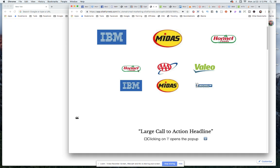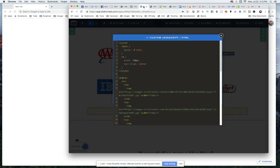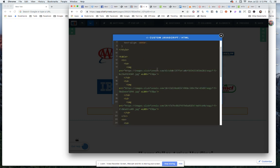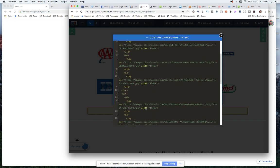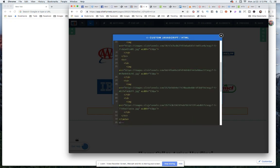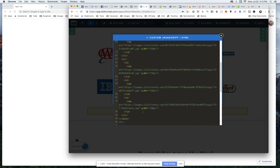Now, again, we still have an issue that all of these images are all different sizes and different shapes and everything else. So you want, again, try to make your images as close to the same size as possible when you are doing this. But I do have them all set to a width of 150 pixels, every single one of the images.